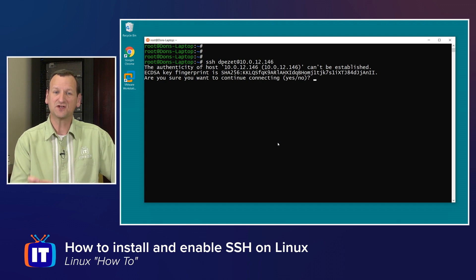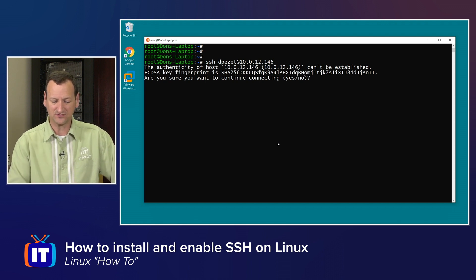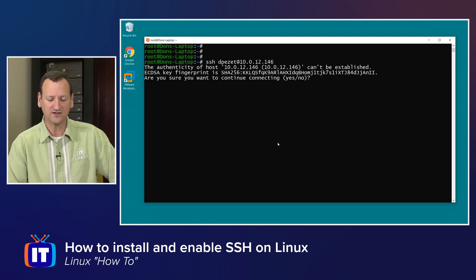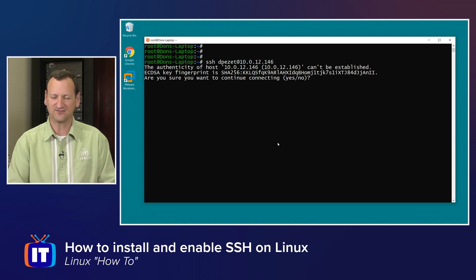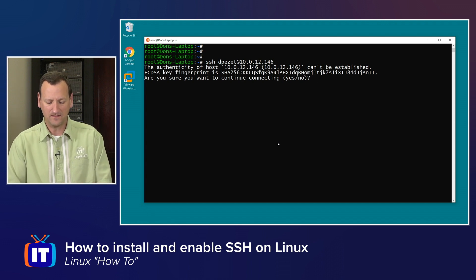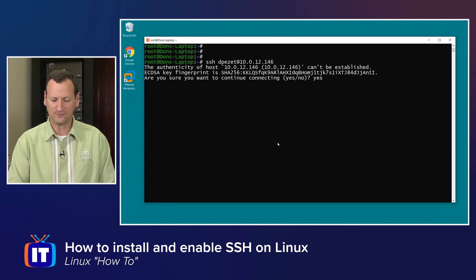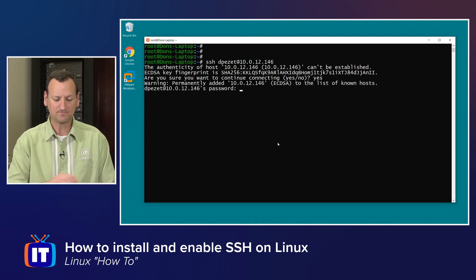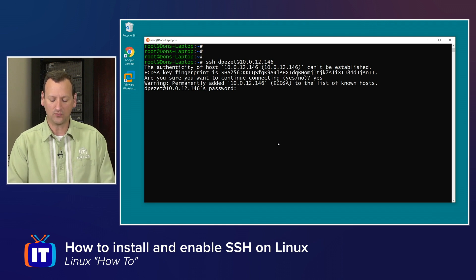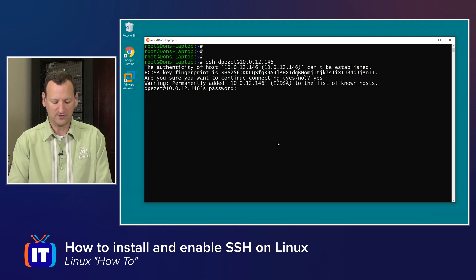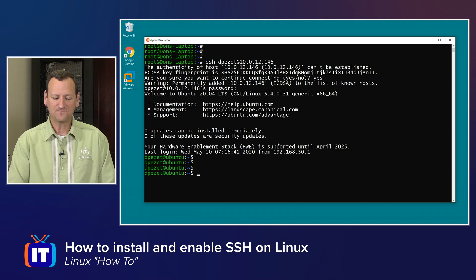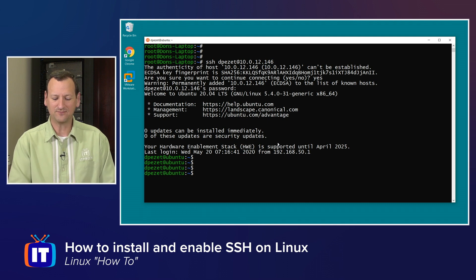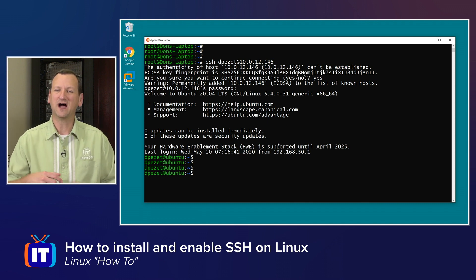After that we can press enter and the first time we connect, it's going to ask if we trust the server we're connecting to. It gives us a little fingerprint. You could go and validate that against the certificate on the server. In my case it's brand new so I trust it. I will say yes and then it's going to ask me for my password.